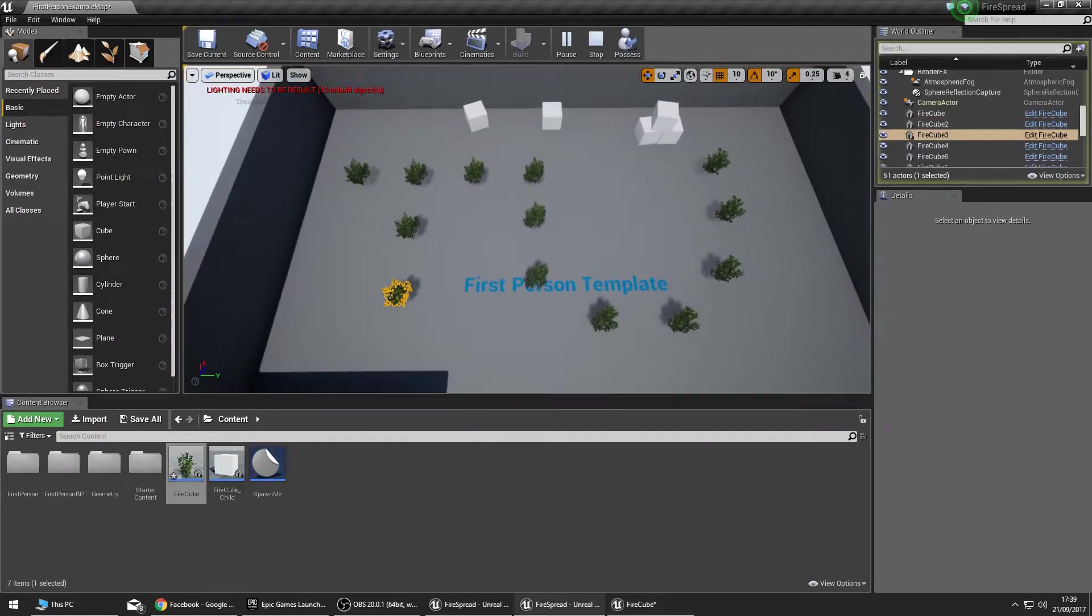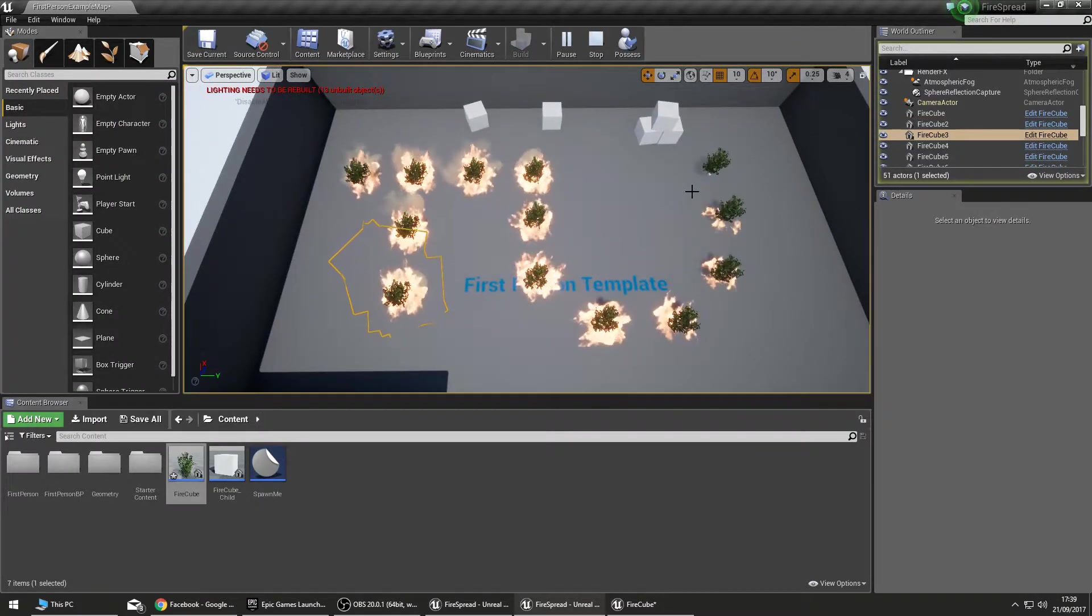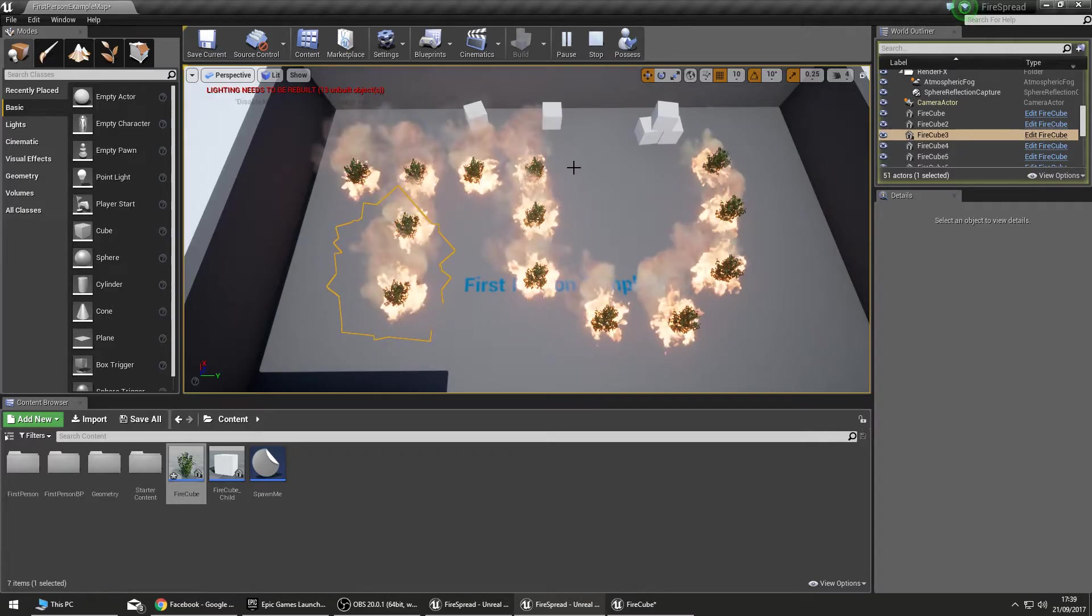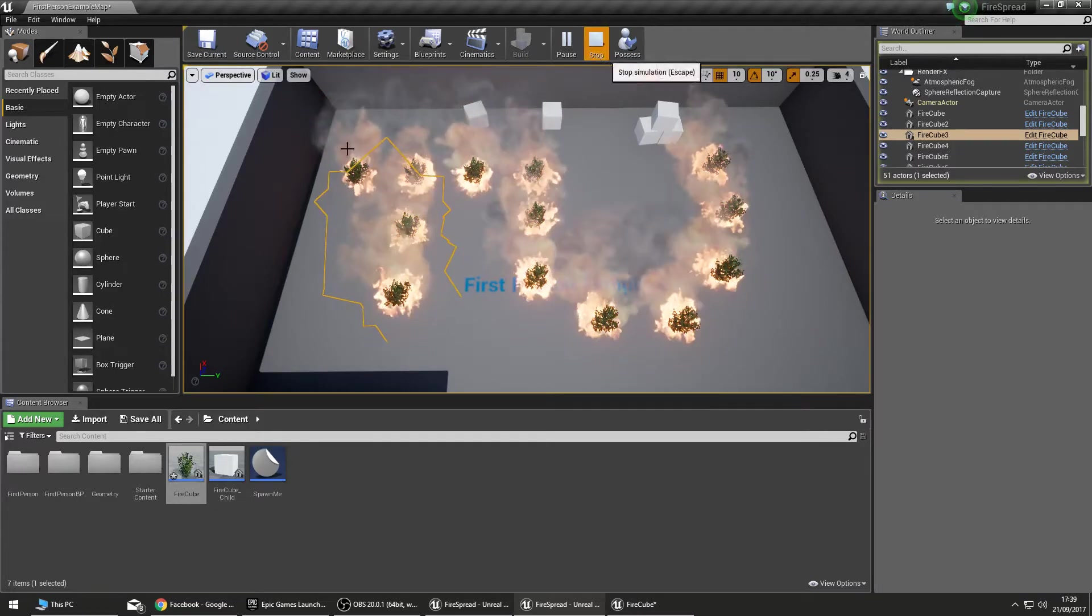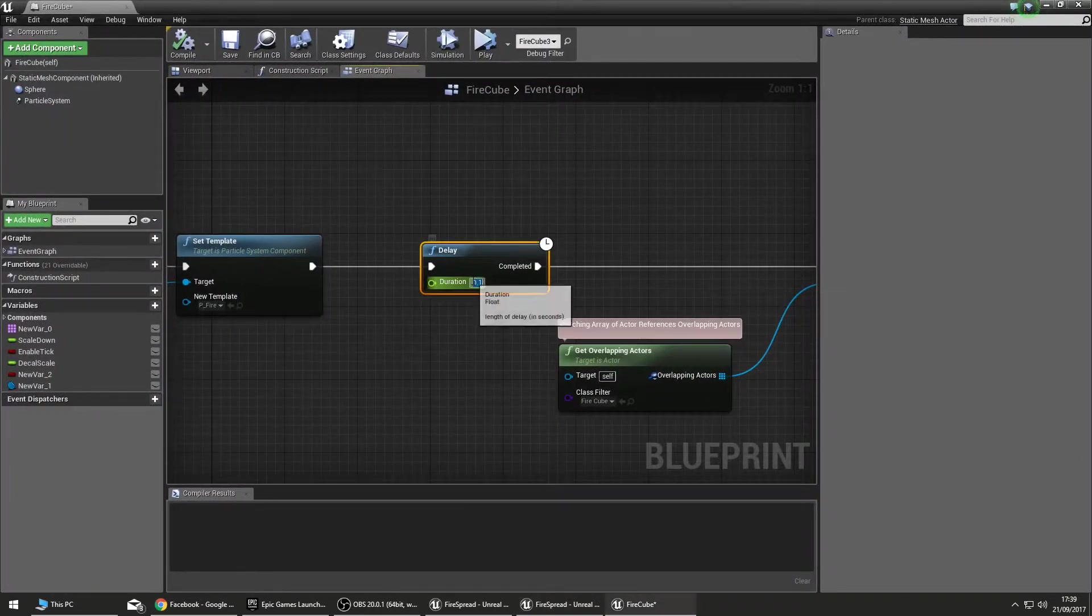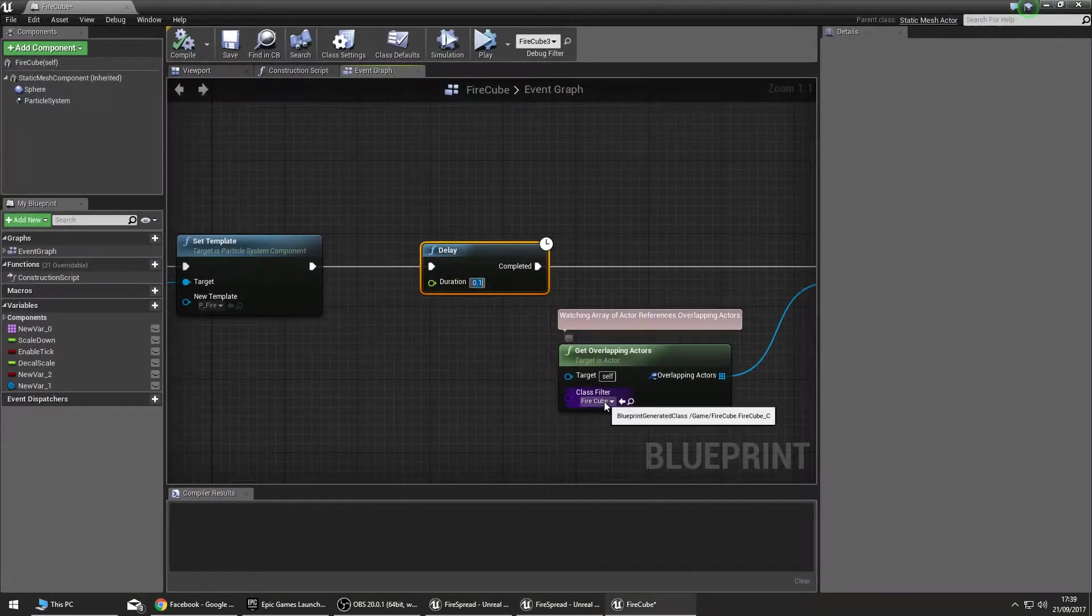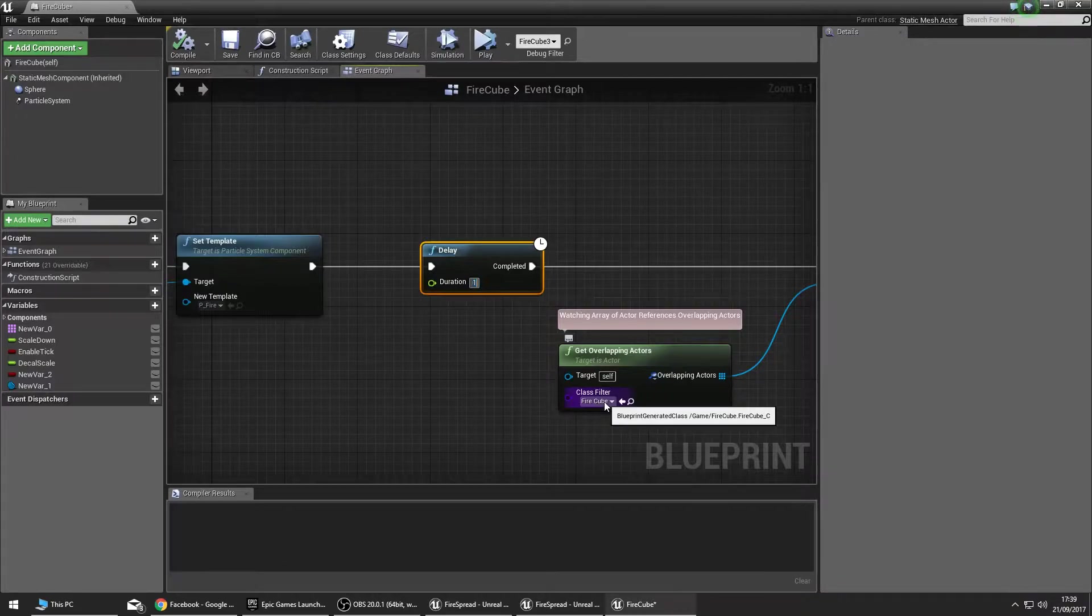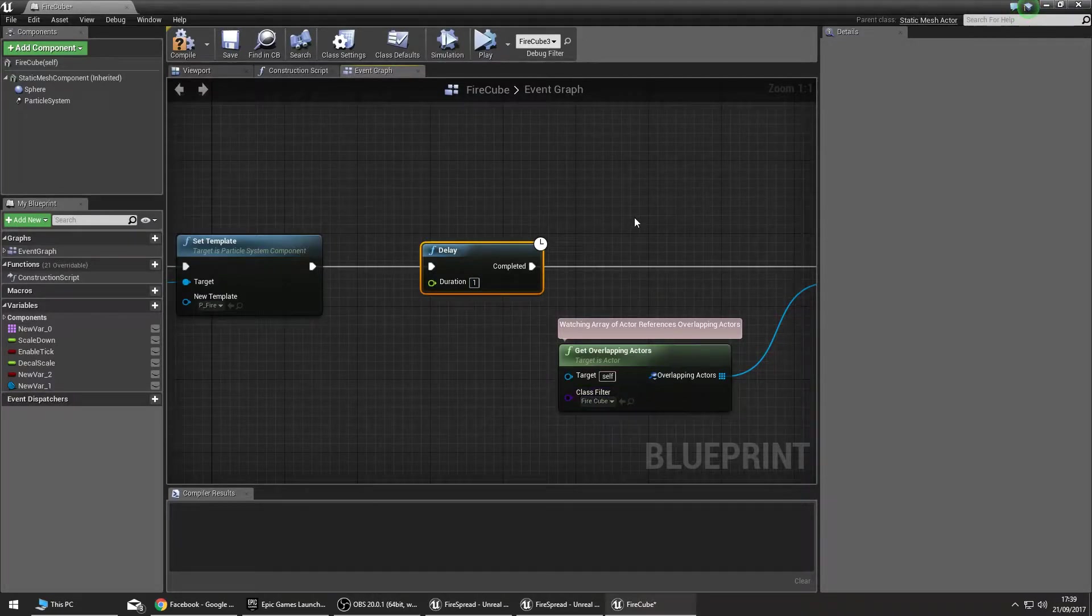If we set it to something ridiculously low, the fire will spread very fast once it starts, almost instantaneous. So that's what we control with that.